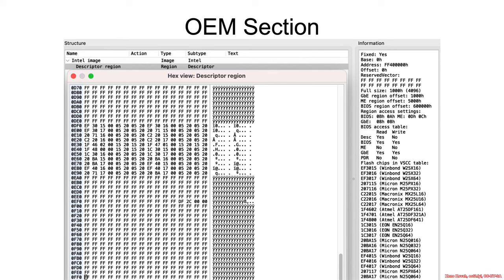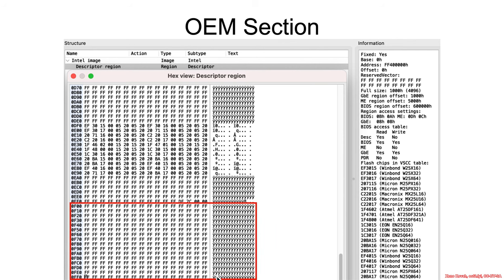The OEM section is 256 bytes at the end of the Flash Descriptor. The Flash Descriptor is FFFF for the last byte, so this is the data.